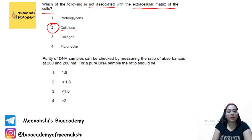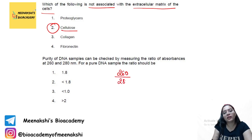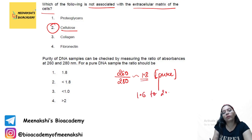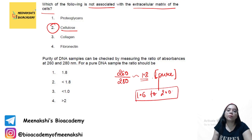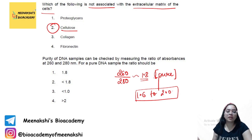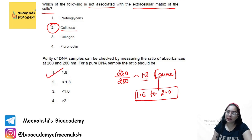Purity of a DNA sample can be measured by the ratio of absorbances at 260 nm to 280 nm. If this A260/A280 ratio is around 1.8, the DNA sample is considered pure. A value from 1.6 to 2.0 is generally considered valid. If the value is higher, there may be phenol or protein contamination.